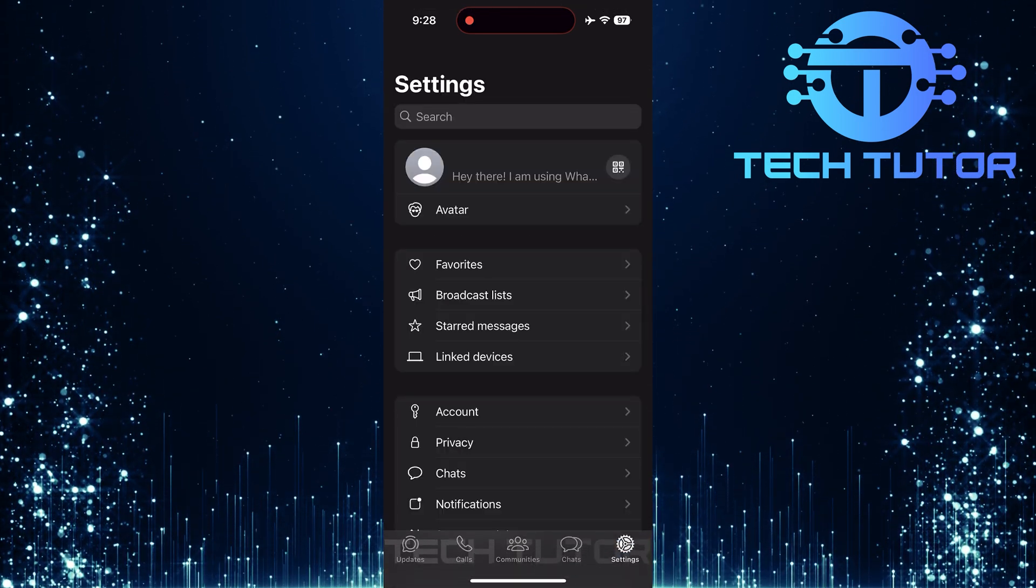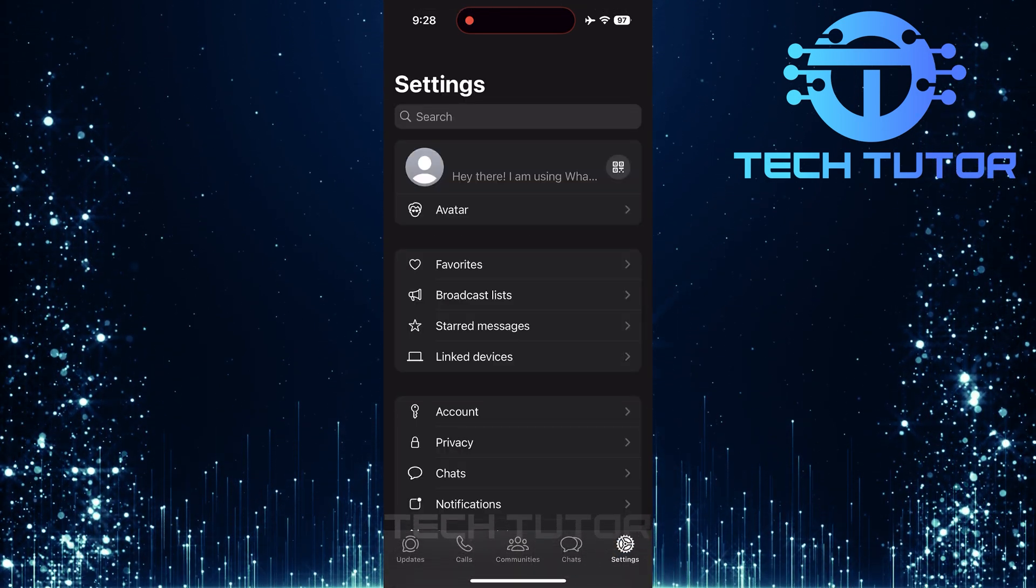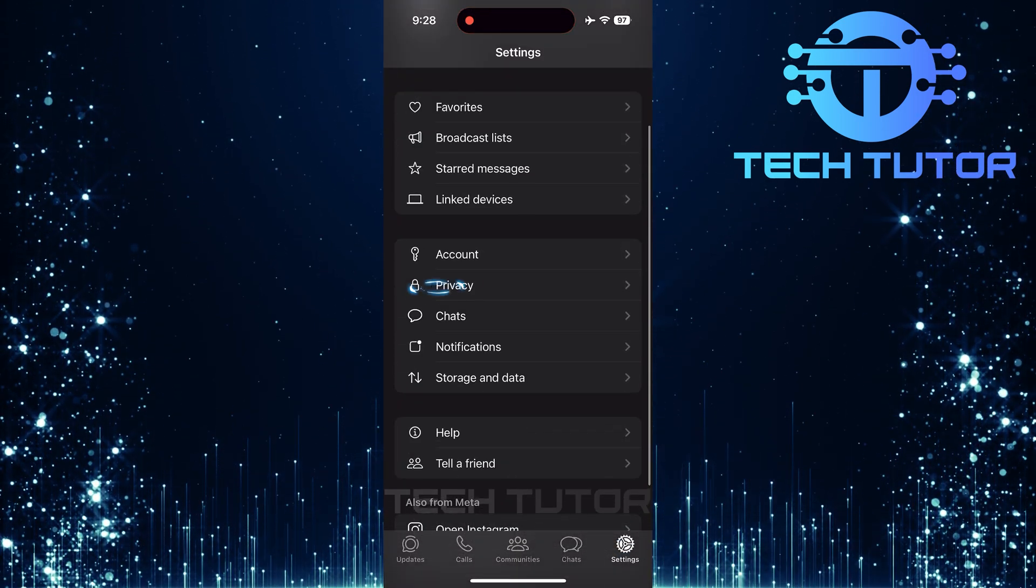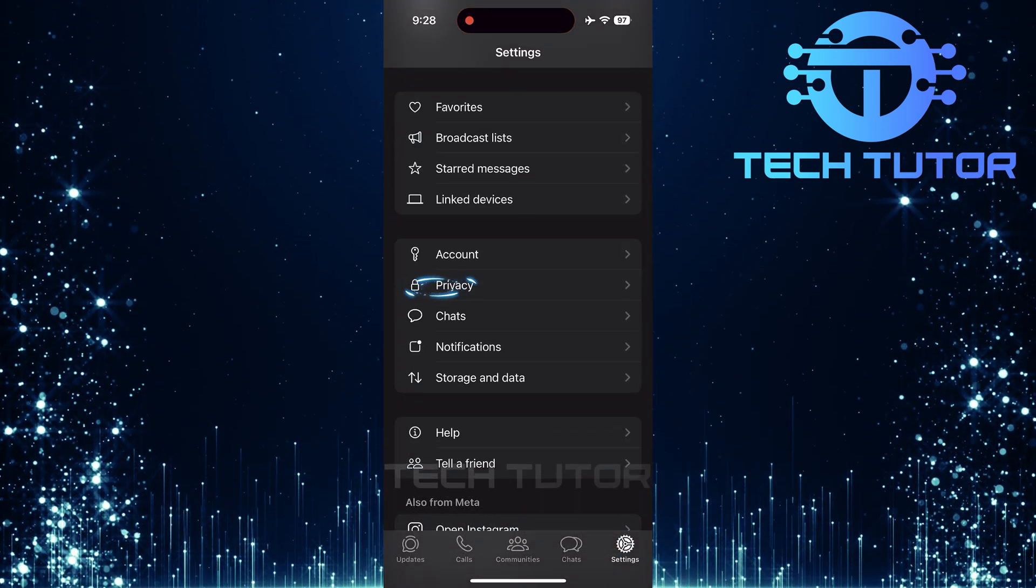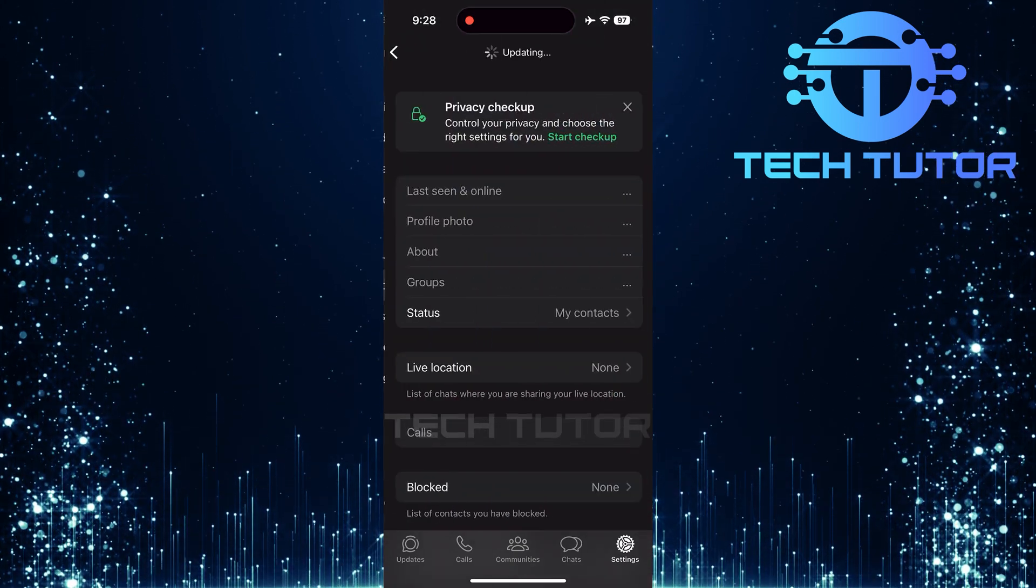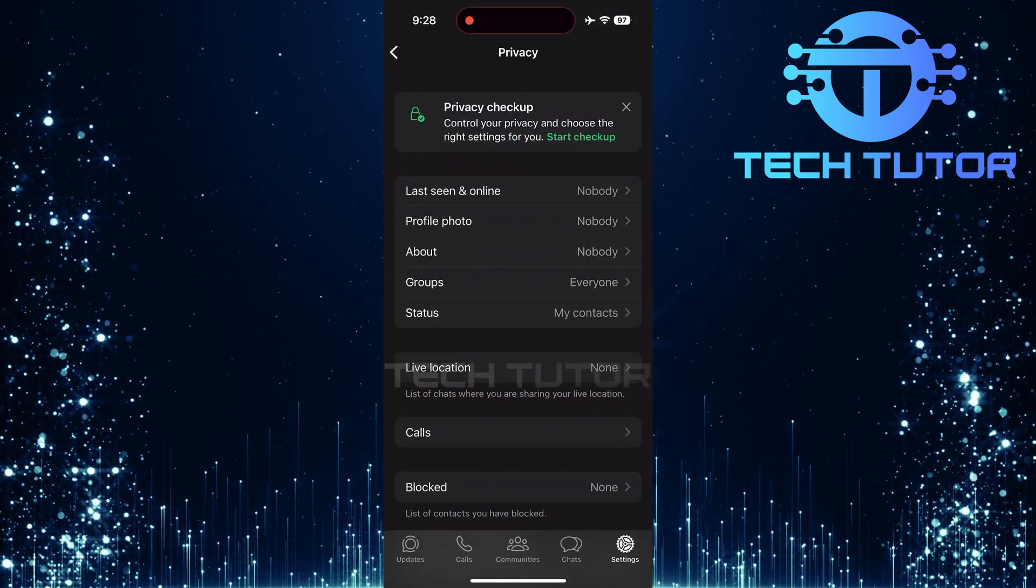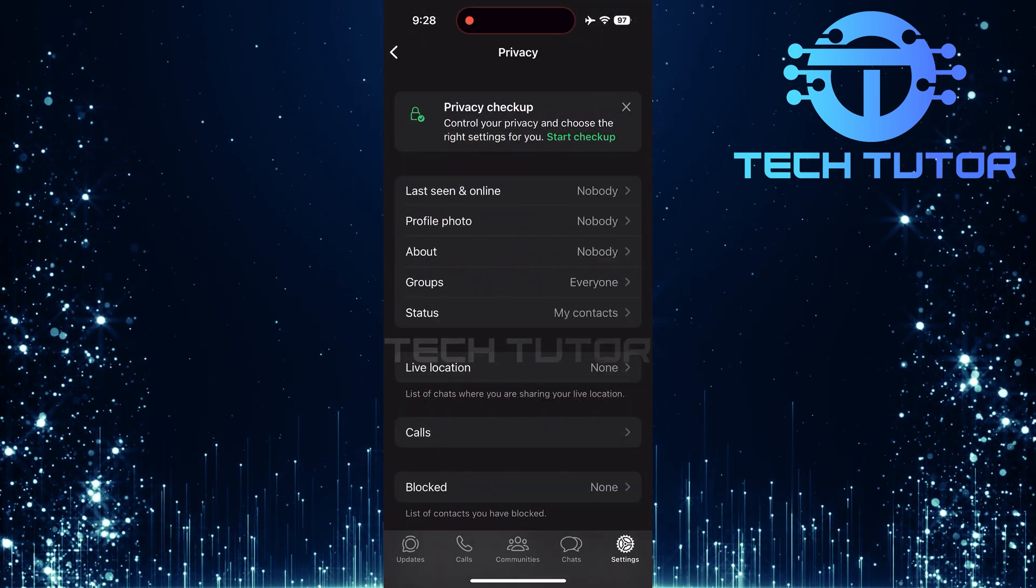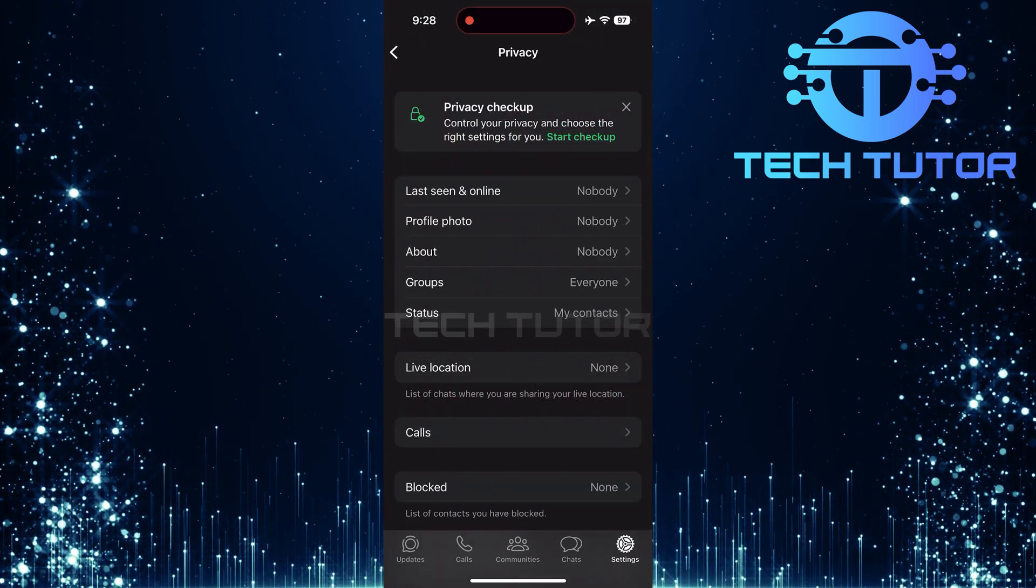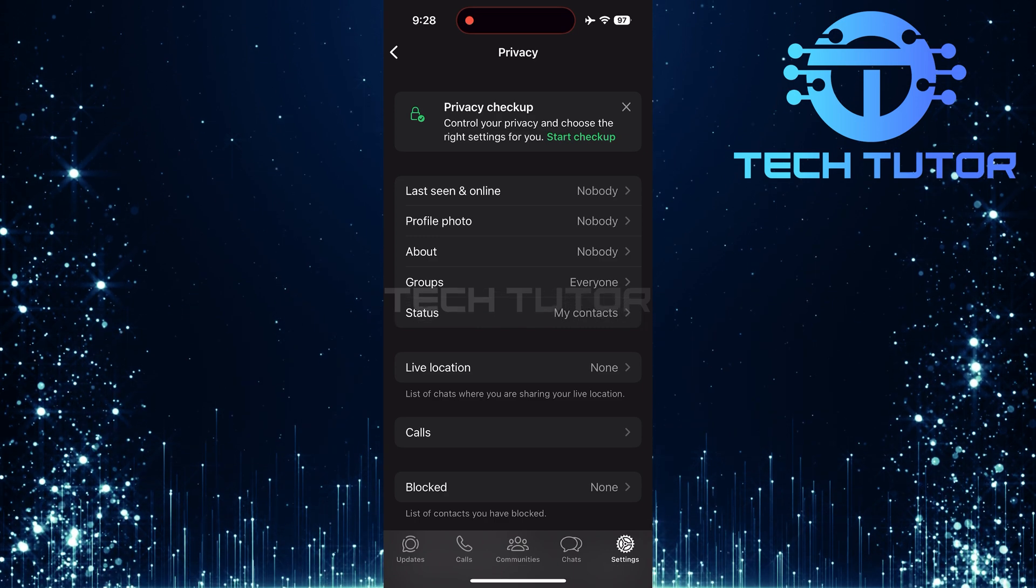Now that you're on the Settings page, find and tap on Privacy. This section controls who can see your information and how certain features work within WhatsApp.